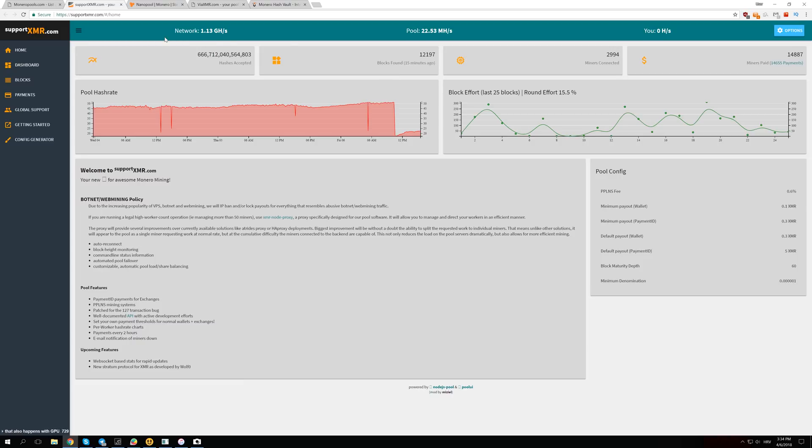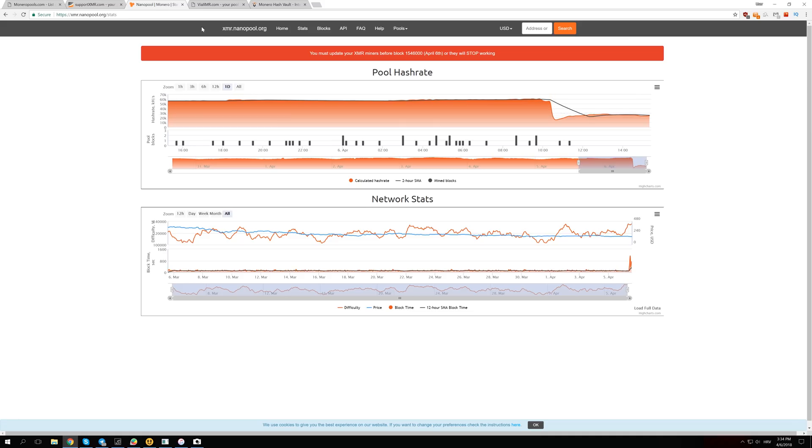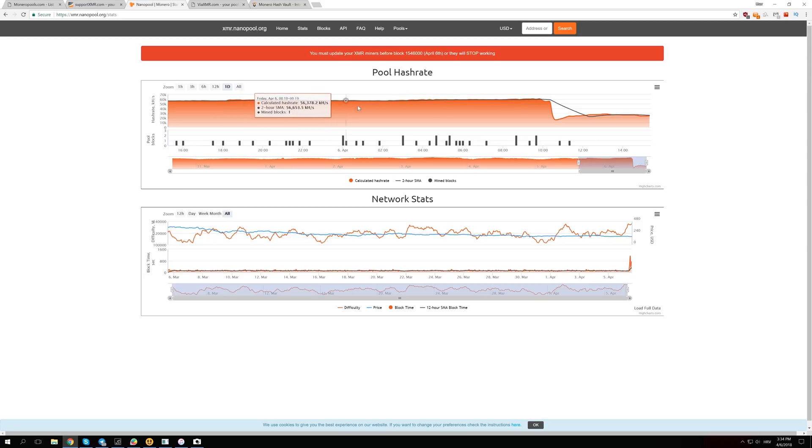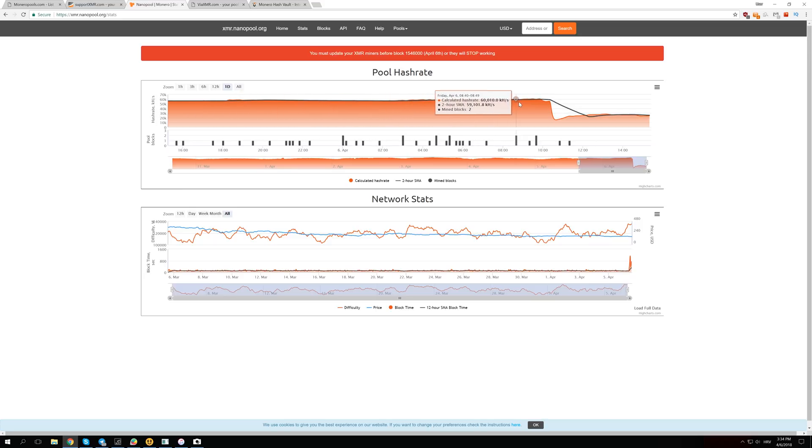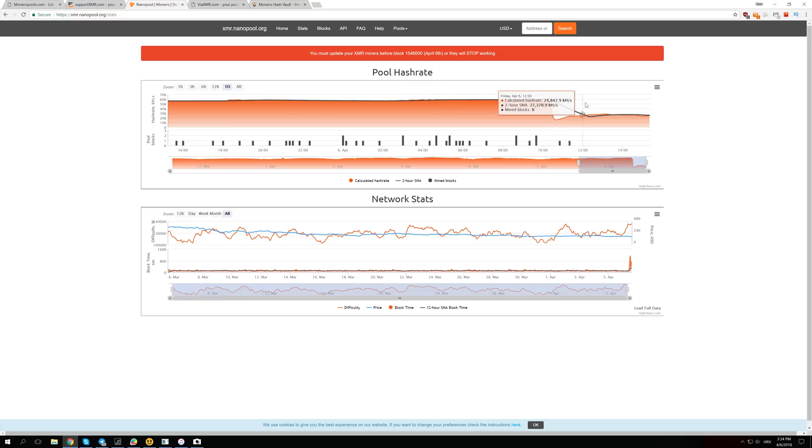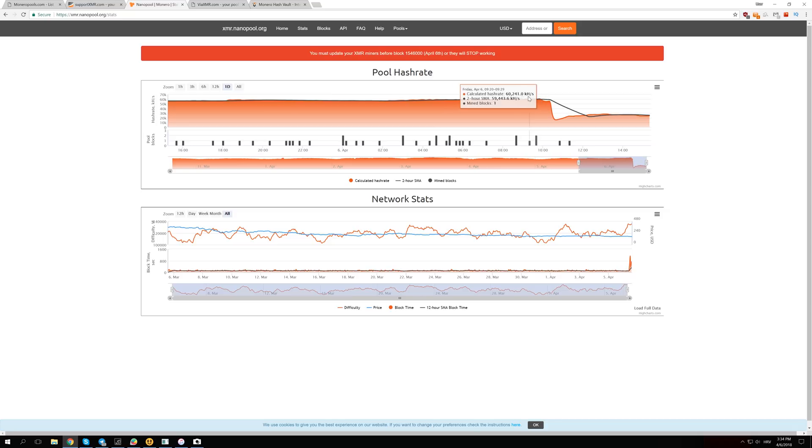Let's take a look at some other pools like Nanopool. Nanopool had 56 to 60 mega hashes per second, but right now after the fork it dropped to 26 mega hashes per second, so also more than a 50% drop in the hash rate.